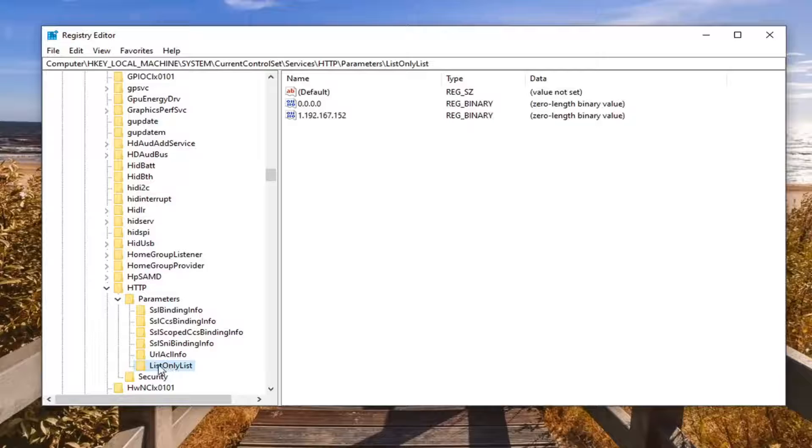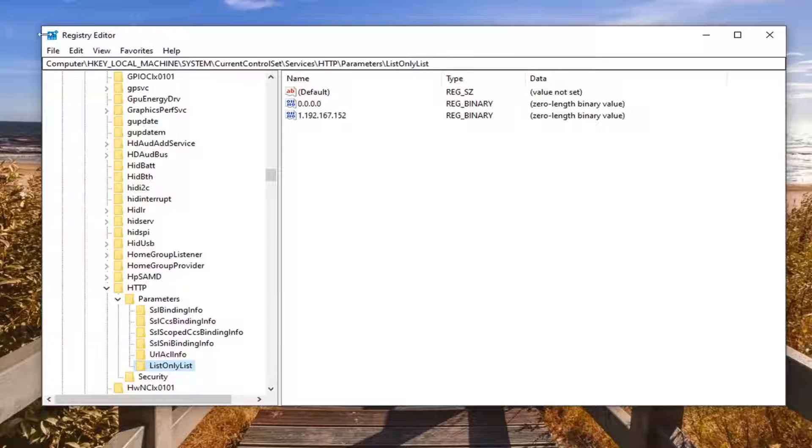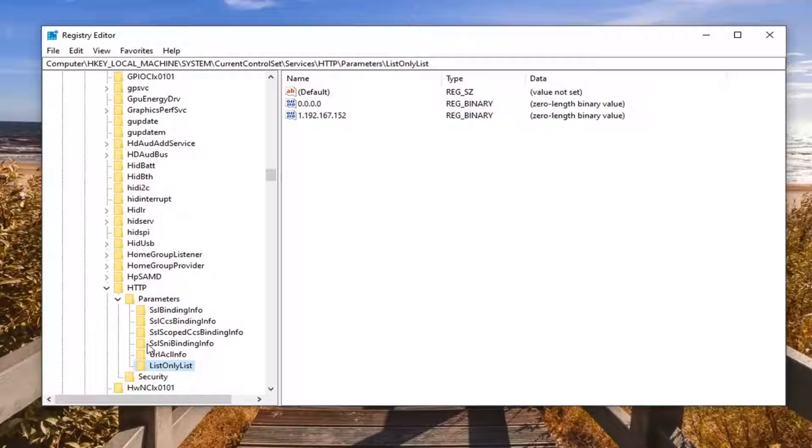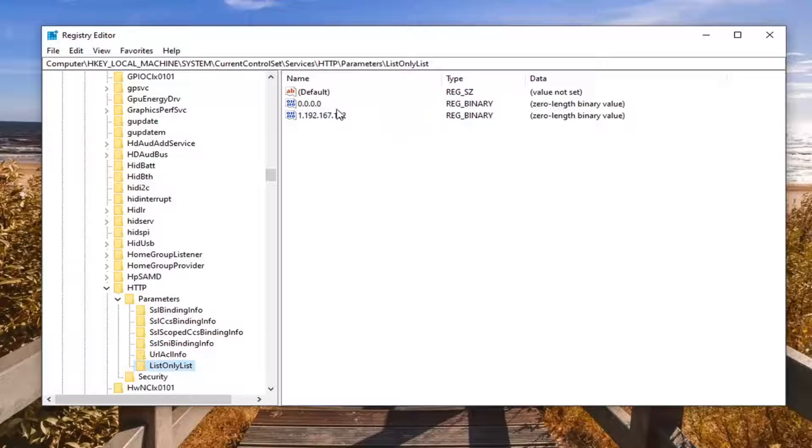Now double click on the parameters folder. There should be a list only list folder now, so just left click on that one time. Please take note of the file path up at the top of the screen here too. If perhaps you got a little lost, all the folders we've gone under, each backslash up here is a different folder we've gone under.